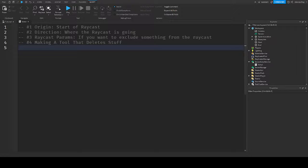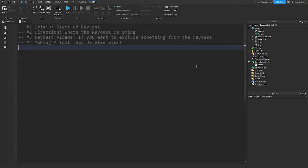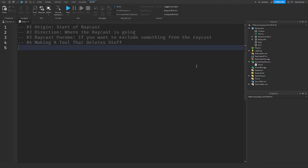Hello everyone, welcome back to another video. In today's video guys, I'm going to show you Raycasting in Roblox Studio.